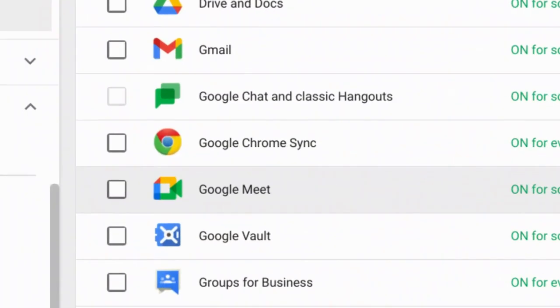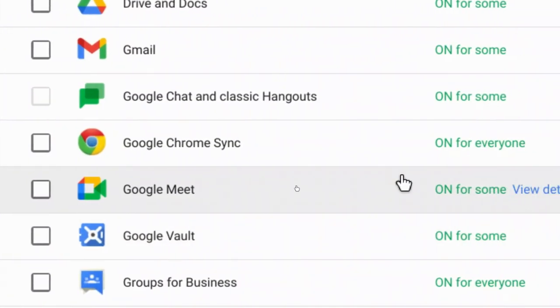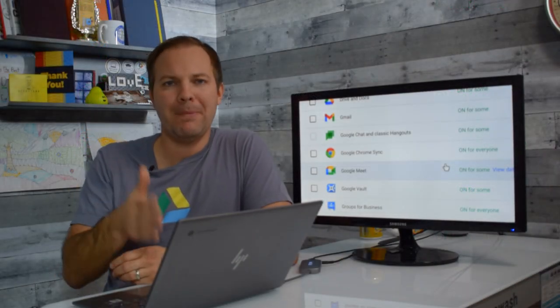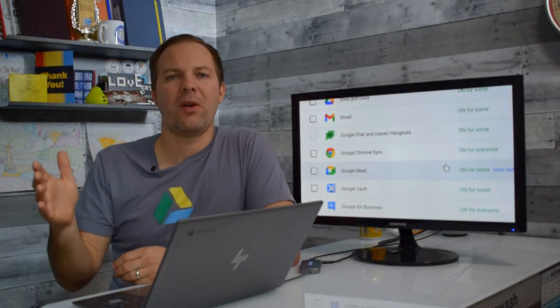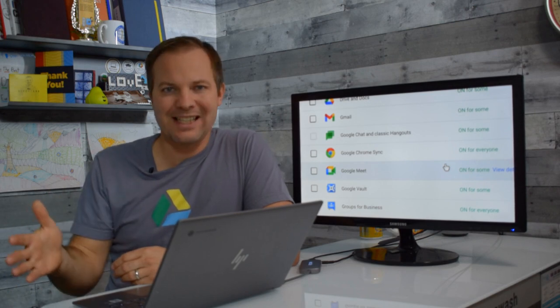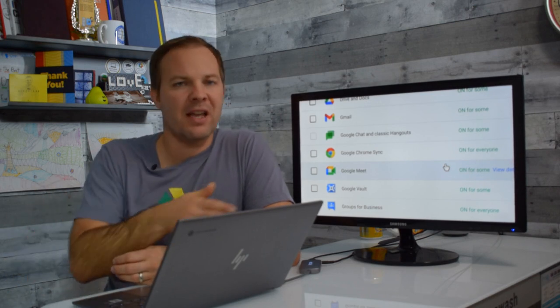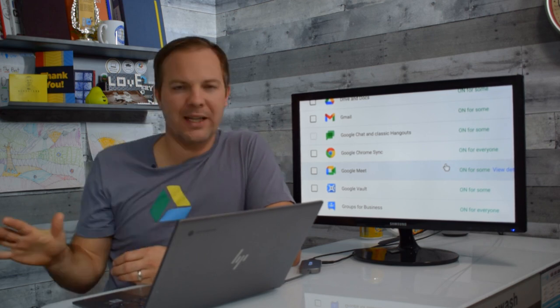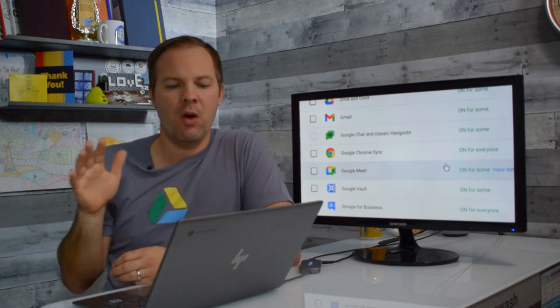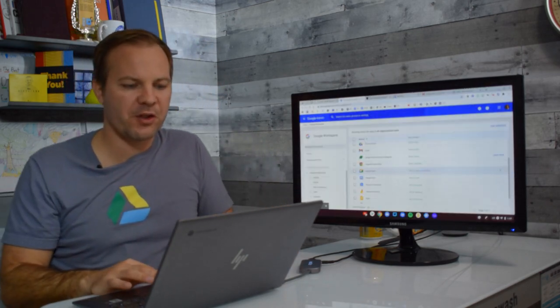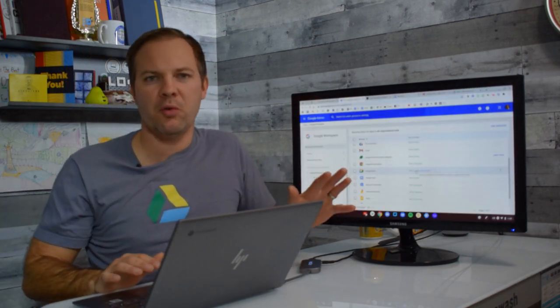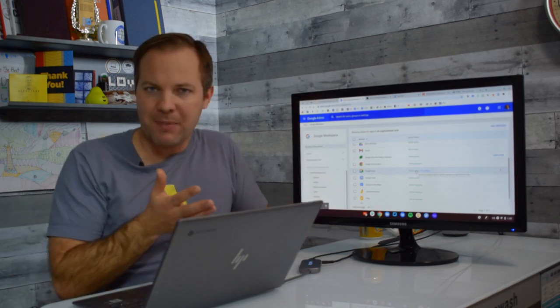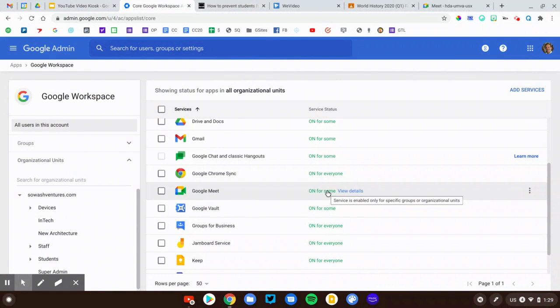Now there is an on-off switch for Google Meet. You do want Meet on for any user who needs to access it. If you disable the Google Meet service, no matter what they will not be able to join a Google Meet session. So my Google Meet settings are on for some. I have a couple of OUs where it is disabled but for all of my staff, all of my student accounts, Google Meet is on for them.